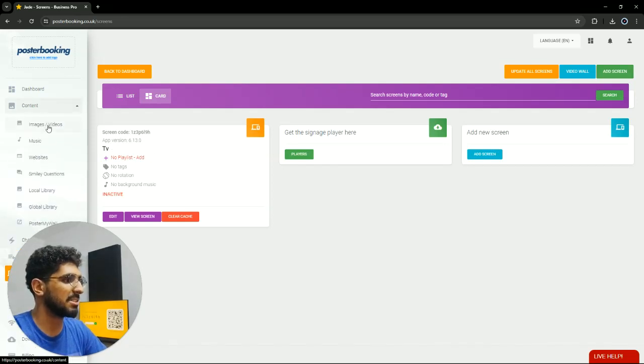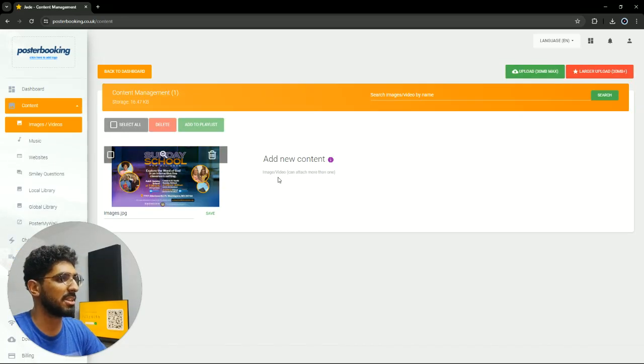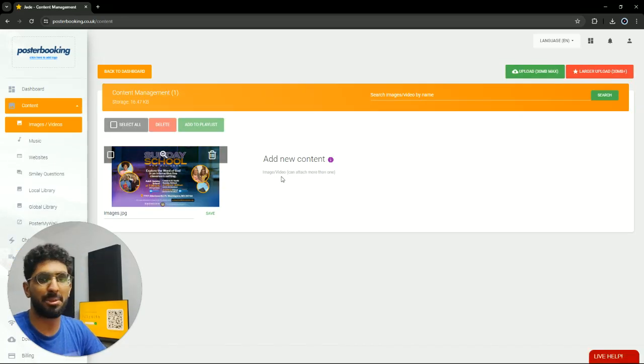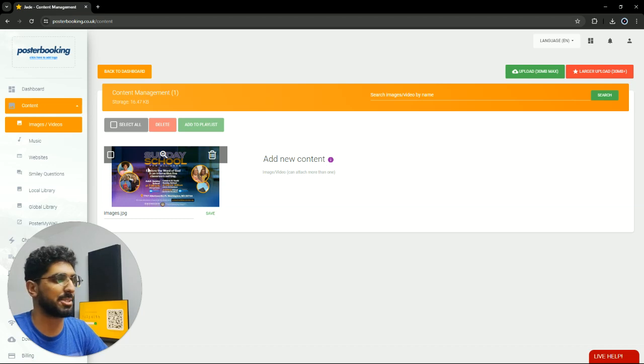Next, we're gonna go to content image/videos, and here we will upload the pictures that we want to display. I already uploaded this one.